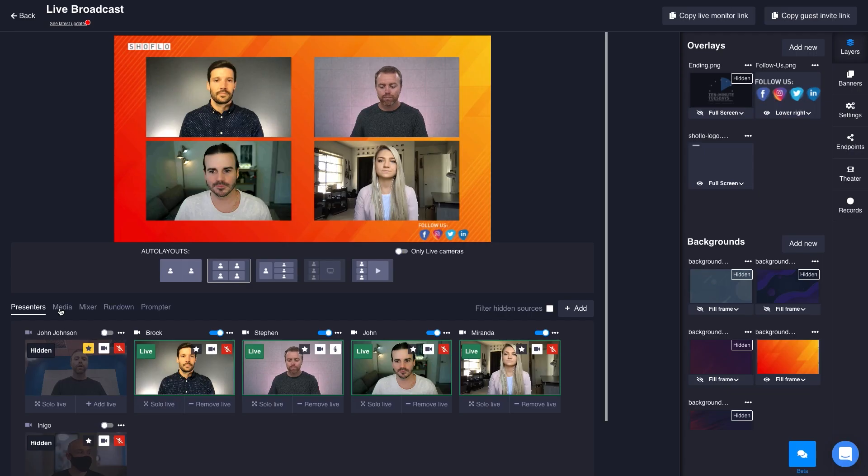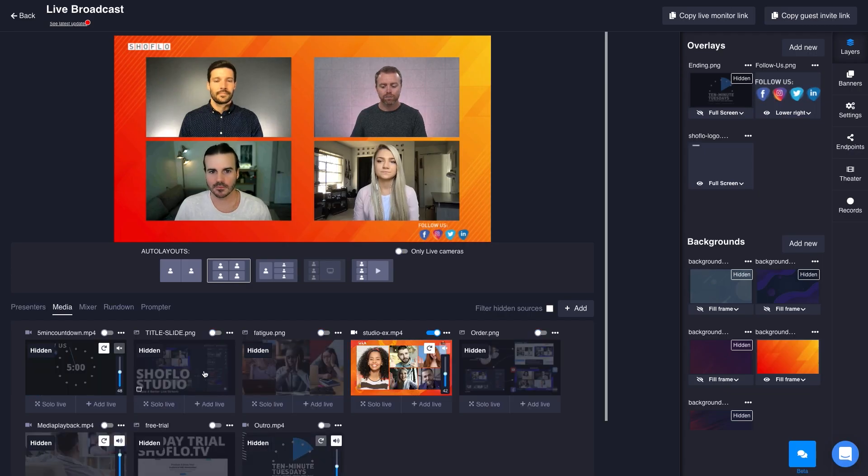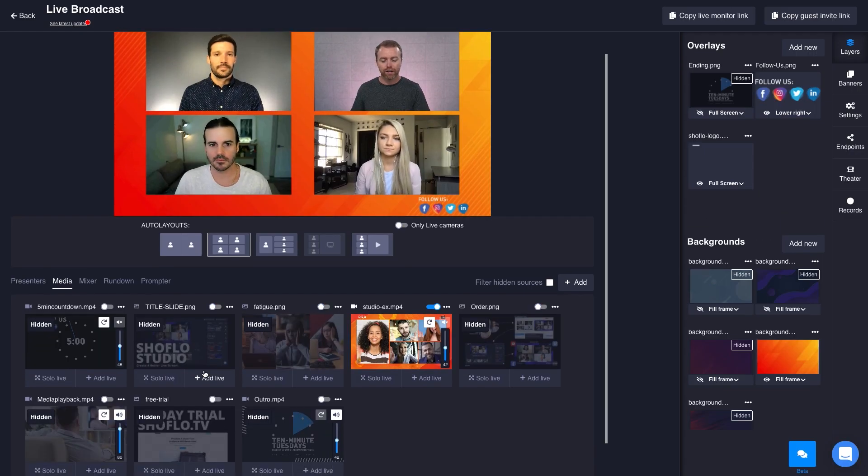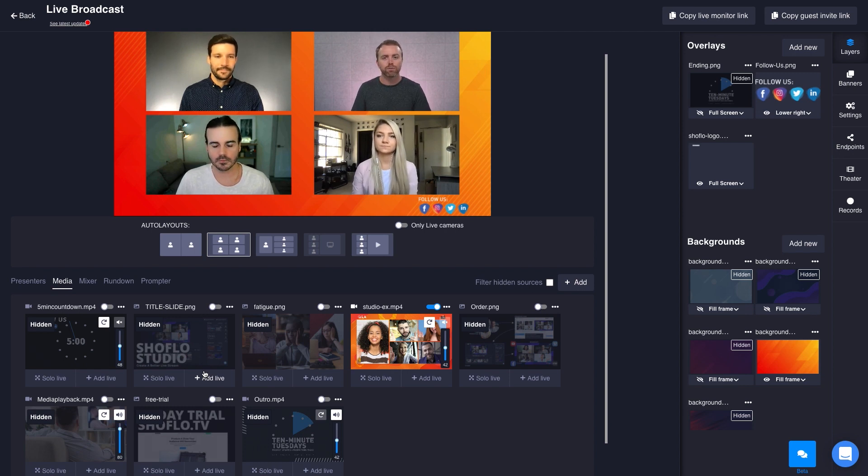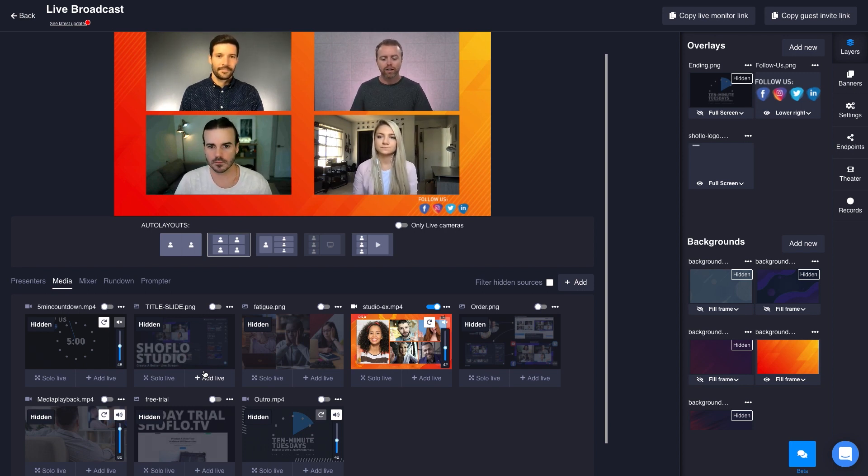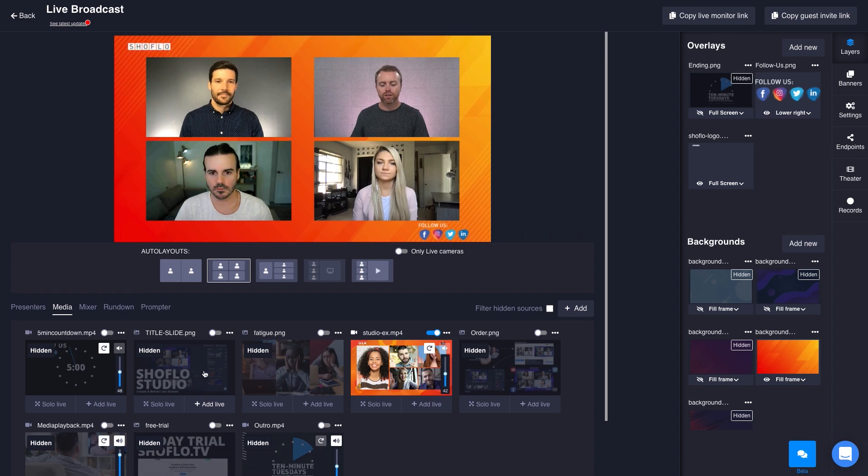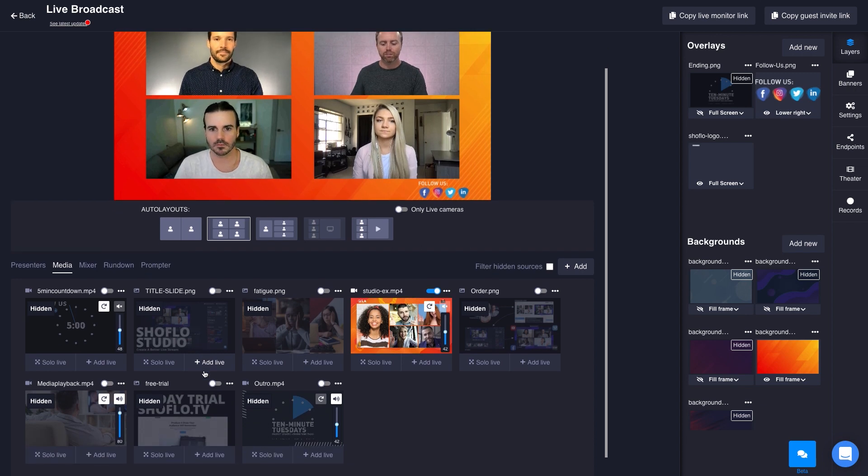In addition to overlays and backgrounds, one of the things you can do in Showflow Studio is add media sources. That could be images, JPEGs, videos, you have a lot of different options. On the media tab right here at the bottom, I've already got a couple of media files uploaded, some of them videos, some audio, some graphics. It's really simple to take something live.